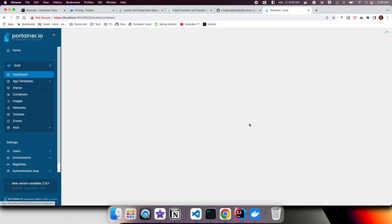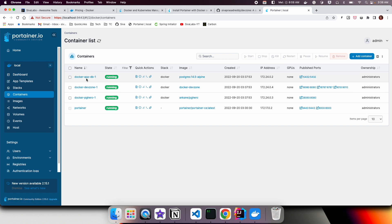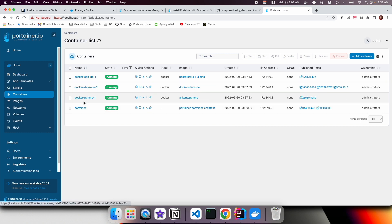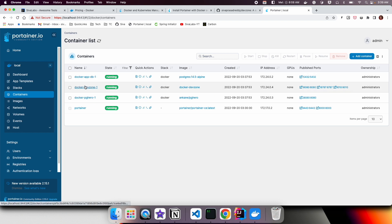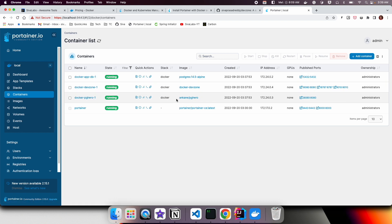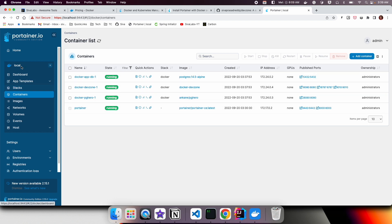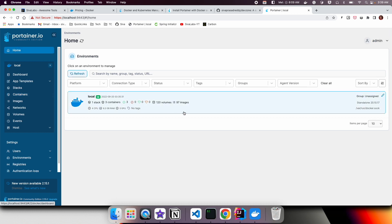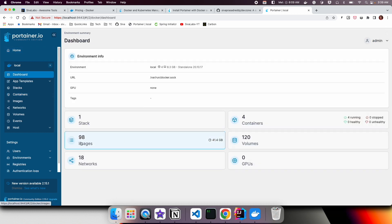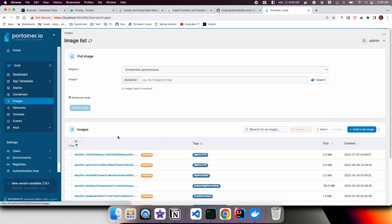If you go into that environment, you can see how many containers are running, how many images are there in your local system. If I click on containers, I can see there are four containers running currently: one is Portainer itself, then there is a Spring Boot application, one Postgres database, and another one is PGHero.